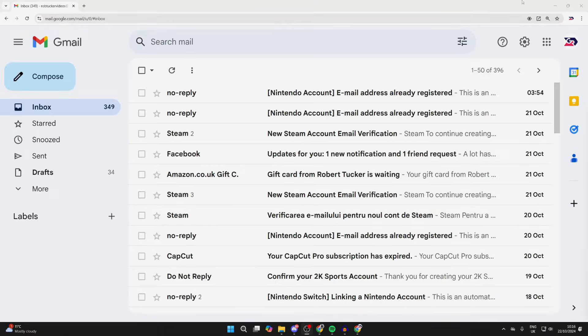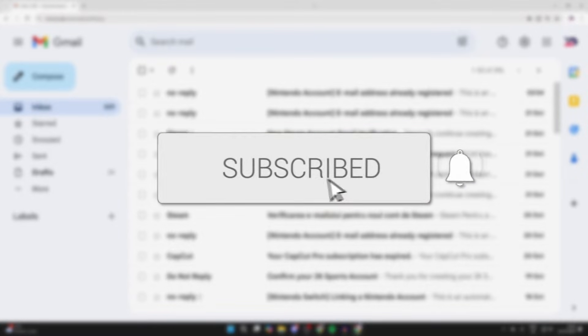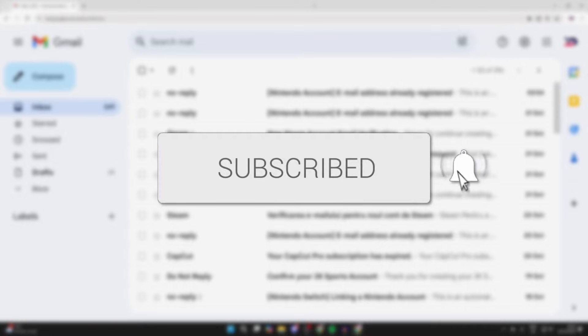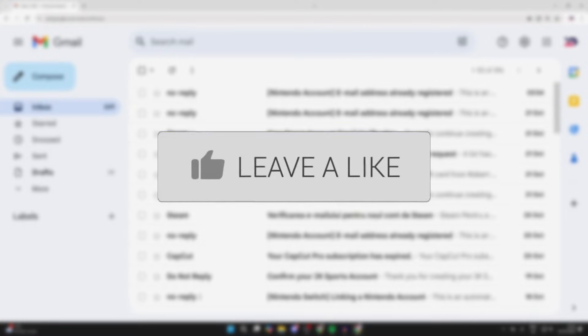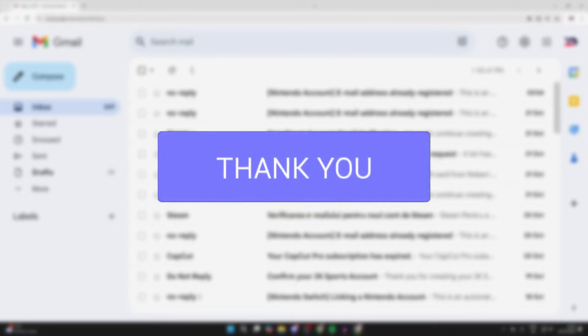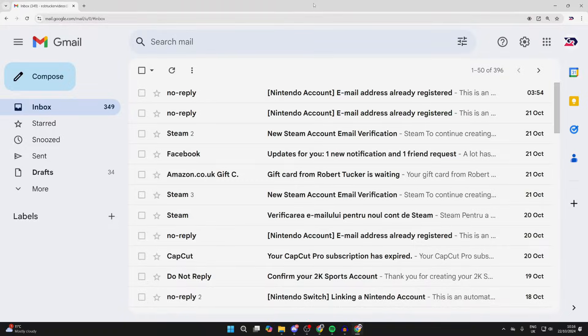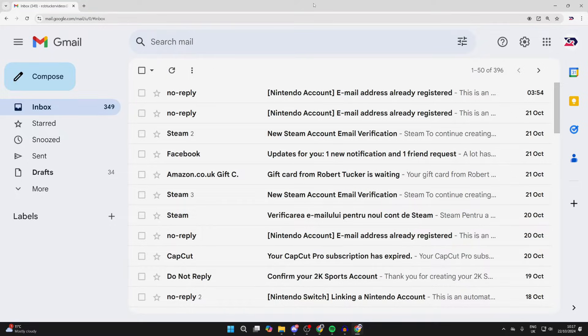We'll guide you through how to change your Gmail name. If you find this useful, please consider subscribing and liking the video. There are two different ways you can change your name in Gmail, depending on what you want to do.